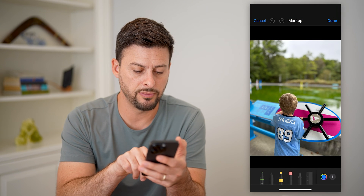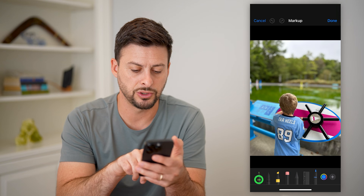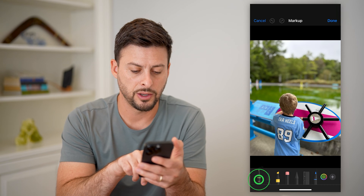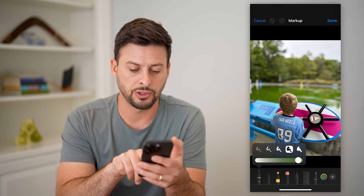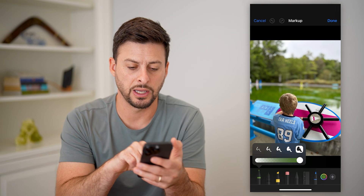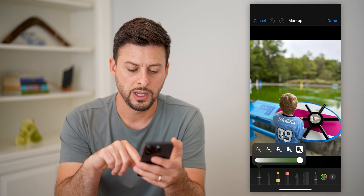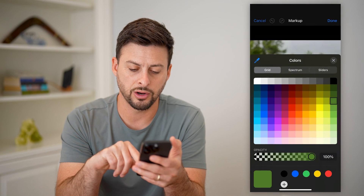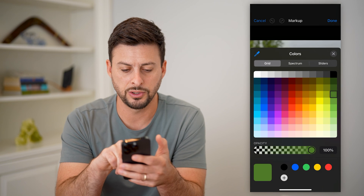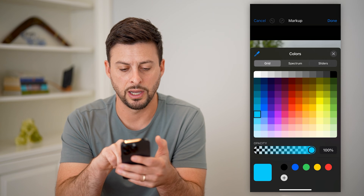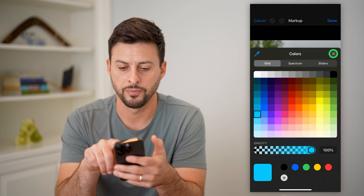I can choose one of these different tools — let's just choose this marker. I'll tap on it and make sure it is as big as possible, and then let's change the color over here to kind of a Carolina blue color.